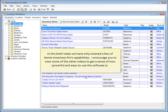In this brief video we've only covered a few of Home Inventory Pro's capabilities. I encourage you to view some of the other videos to get a sense of how powerful and easy to use the software is.